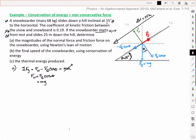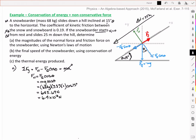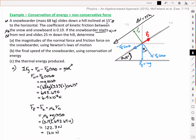That tells us the two are balancing each other, so fn equals fg cos theta, which I can write as mg cos theta. With a mass of 68 kg, 9.8 m/s², and cos 15 degrees, I get 643.69 newtons, or 6.4 × 10² newtons. The friction force is the coefficient of kinetic friction times the normal force, giving me 120 newtons for the force of friction. I needed the free body diagram and Newton's laws to get these forces.